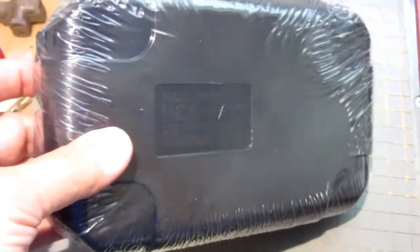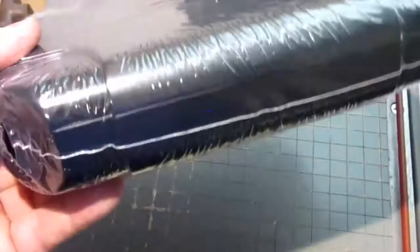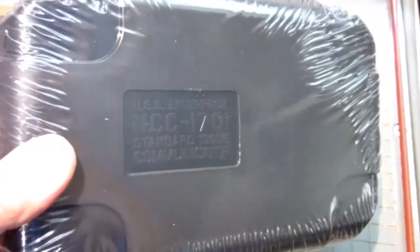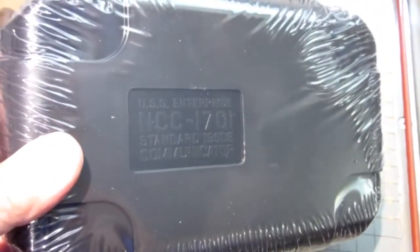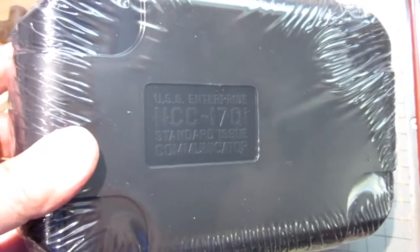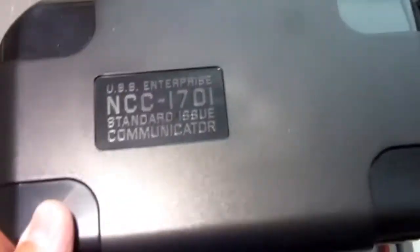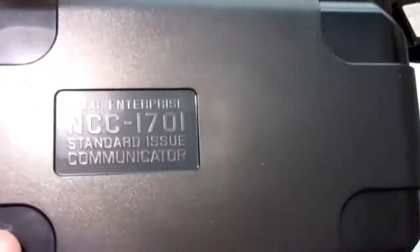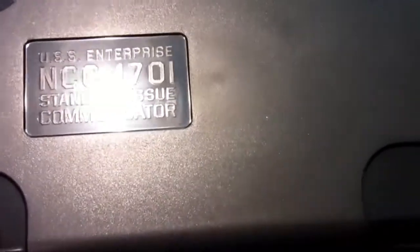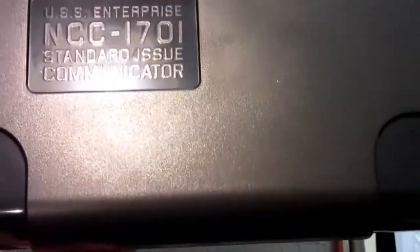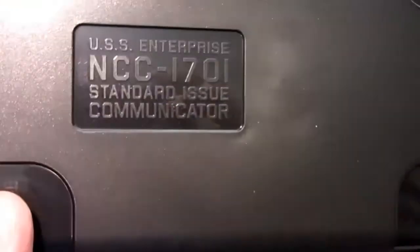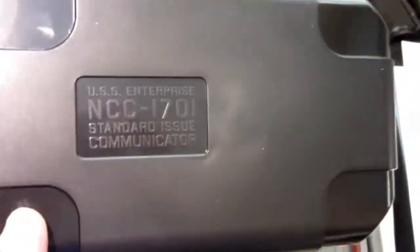Inside I have a shrink-wrapped carrying case. Here's the fairly solid plastic construction, USS Enterprise NCC 1701 standard issue communicator.